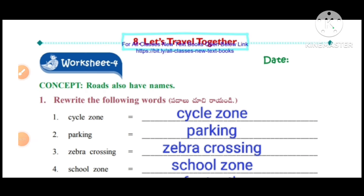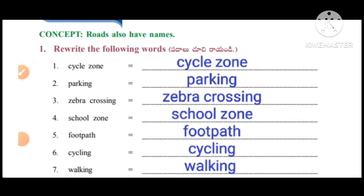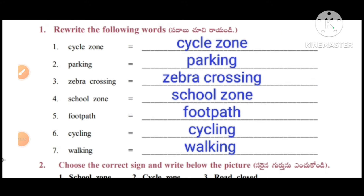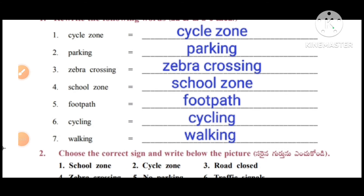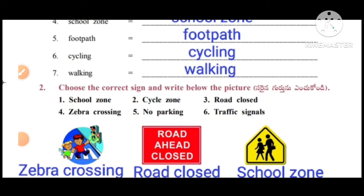Worksheet No. 4, concept: roads also have names. Rewrite the following words. First one: cycle zone, parking, zebra crossing, school zone, footpath, cycling, walking.